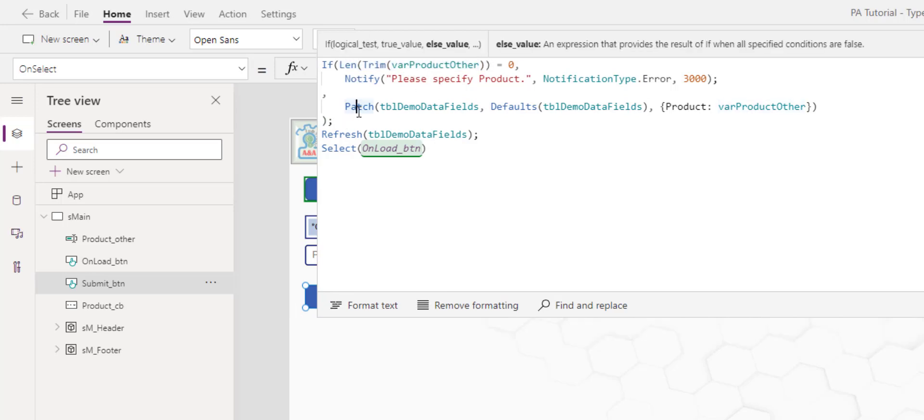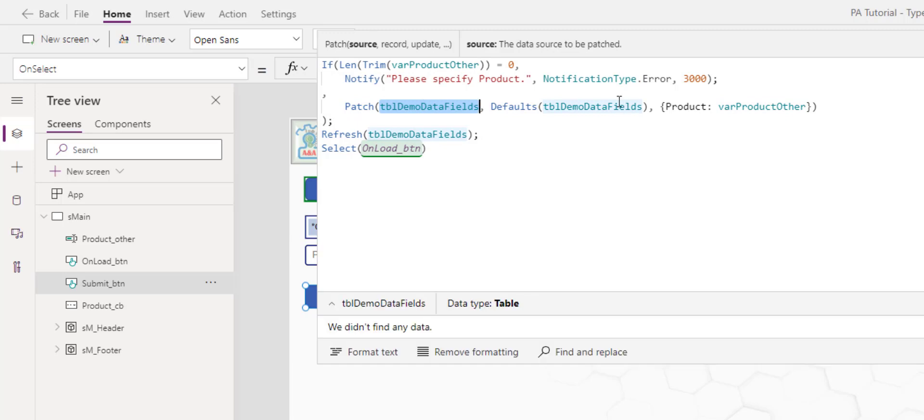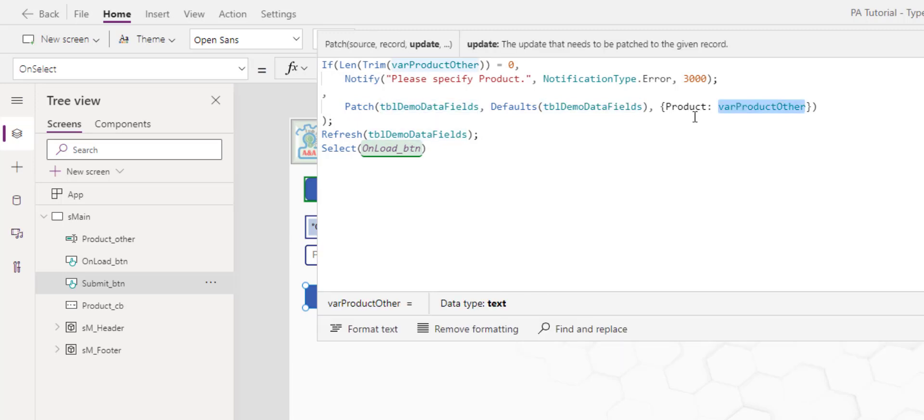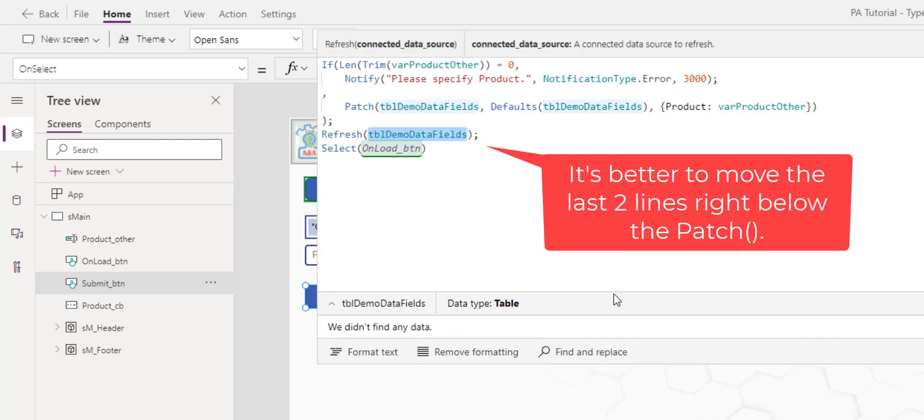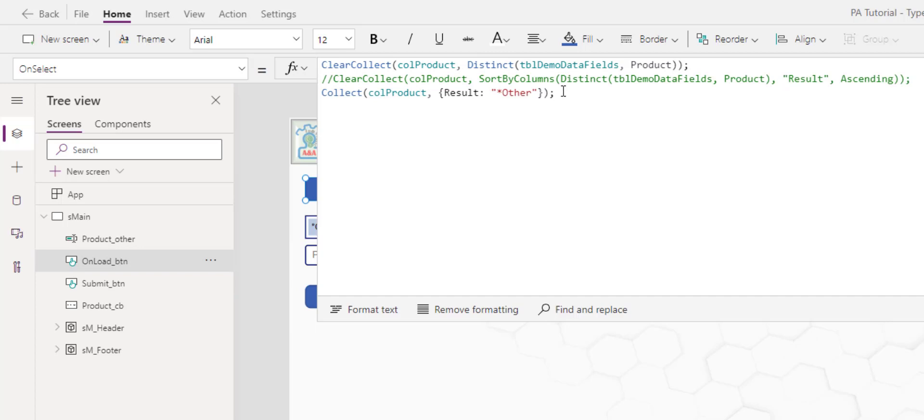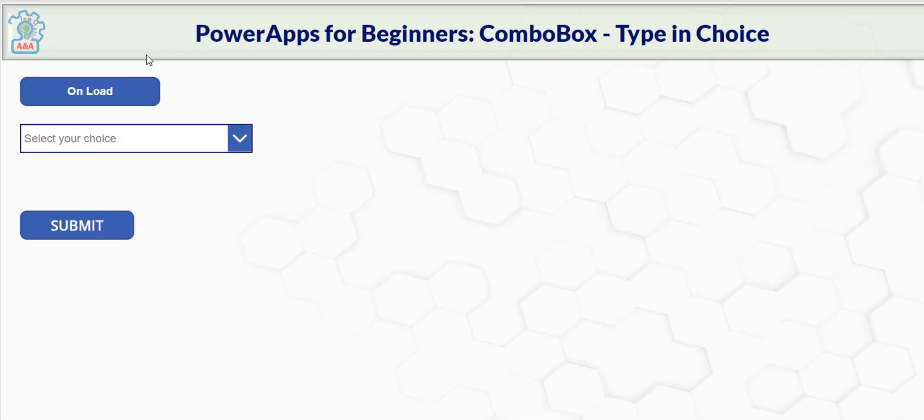Otherwise I patch the SharePoint table, create a new record, providing the new product item, the value that we just entered. And then I refresh the SharePoint table, click the on load button. The on load button simply re-queries the table.